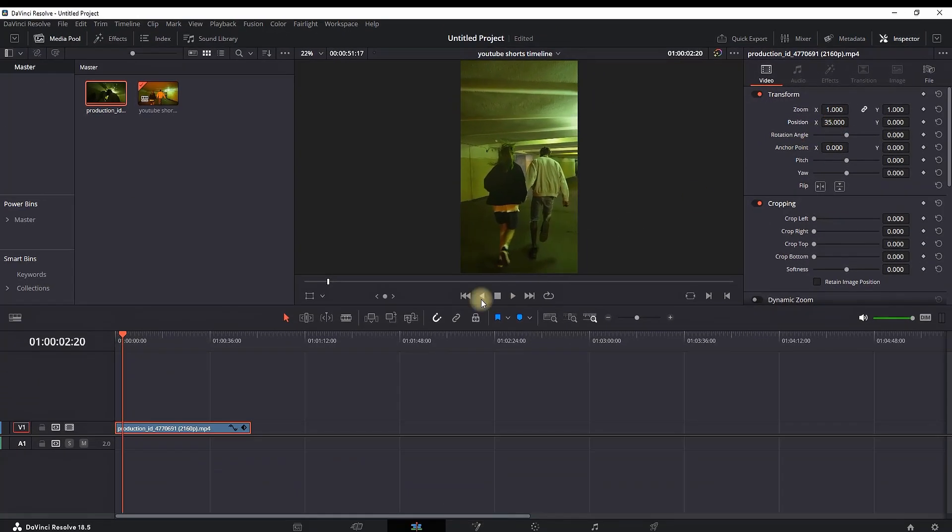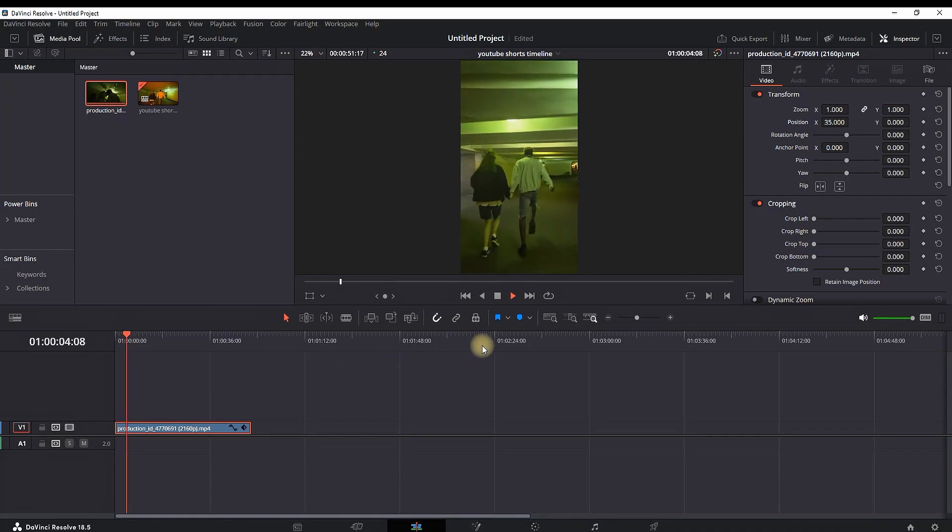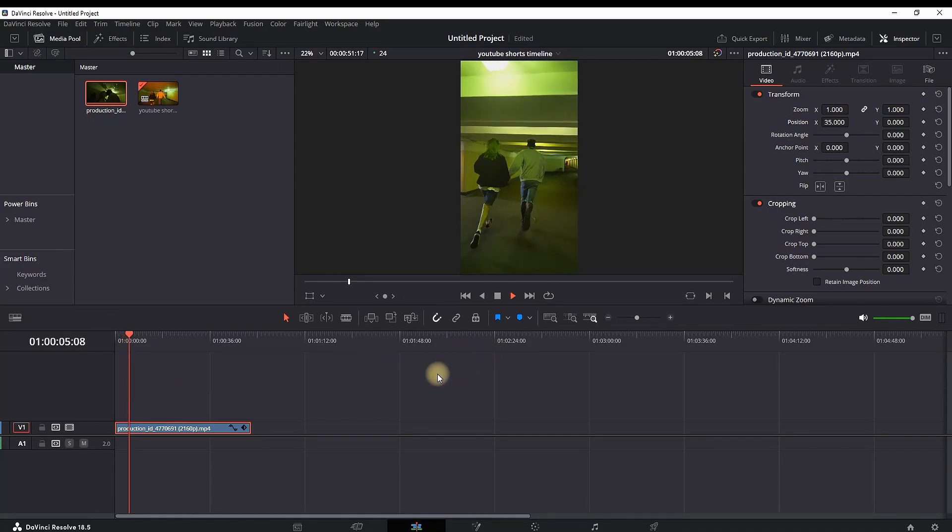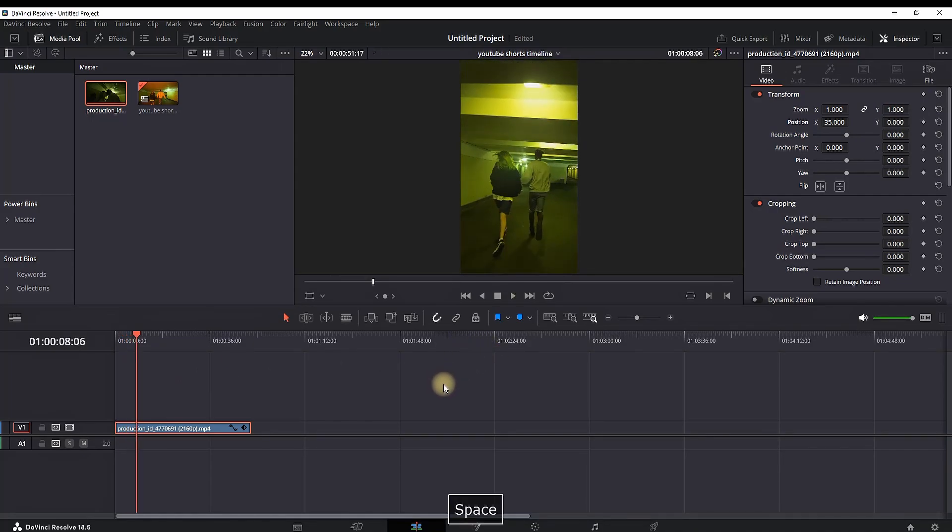You can also add subtitles, special effects, sound effects, and background music. I'm not going into details, just covering the basics.